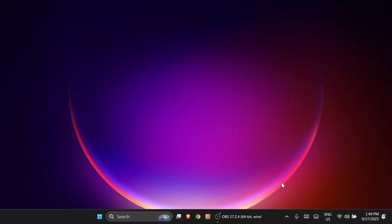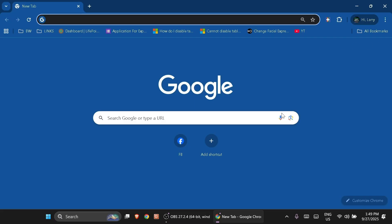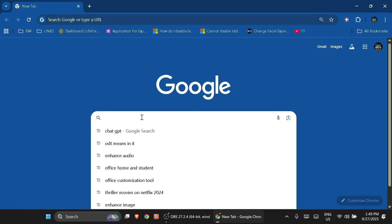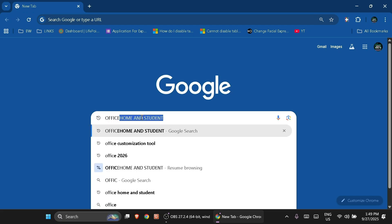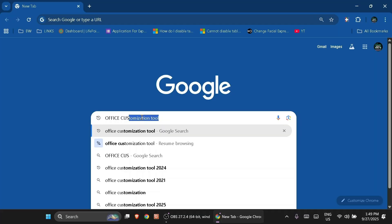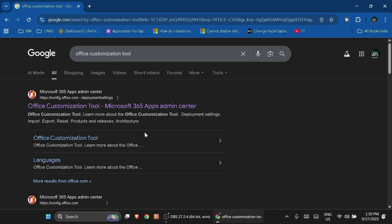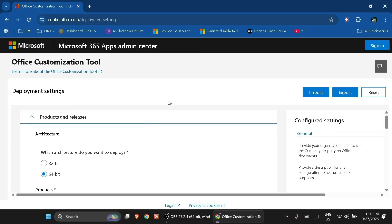First and foremost, open up your Google Chrome and then search for 'Office Customization Tool'. On the first search entry — Office Customization Tool, Microsoft 365 Apps Admin Center — just click on it. You will be redirected to this interface where you will customize your installer for Microsoft Office 2021.